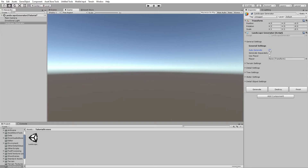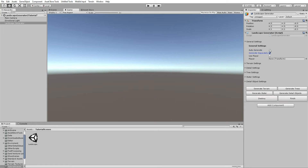If you want to generate each part of the landscape separately, you can click the Generate Separately button, and that will give you more buttons for generation. You can generate terrain, trees, water, and detail objects individually, and you can destroy or compile the terrain.